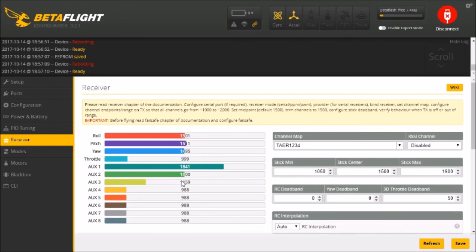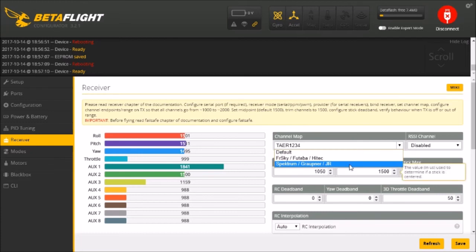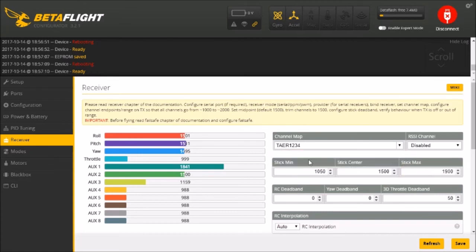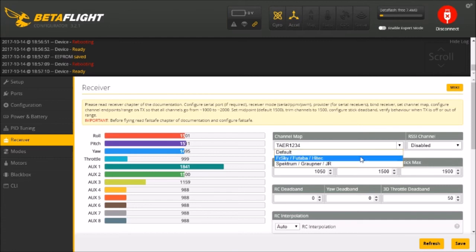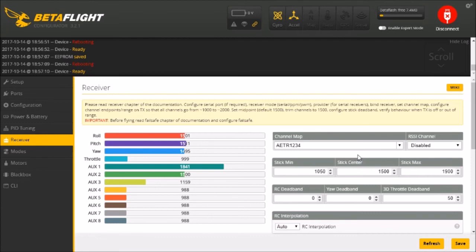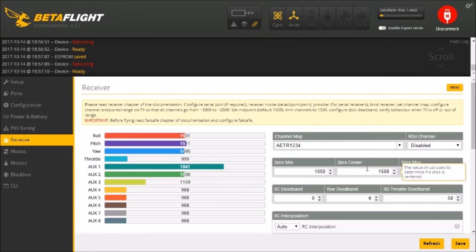The next bit would be to set the channel map. And that's going to vary depending upon your radio. I typically use the TAER but your radio may differ. You may need the default which is AETR. And that just has to do with your channels for your throttle and rudder and pitch and roll. Those are numbered in that particular direction. So you can see we've even got switches working too.